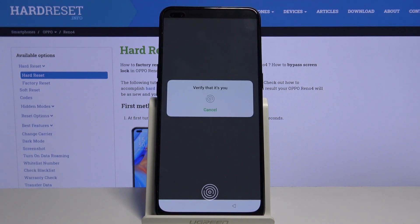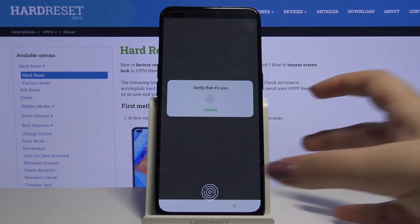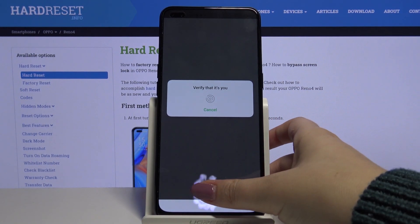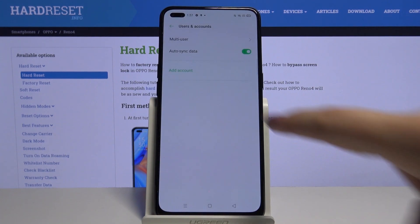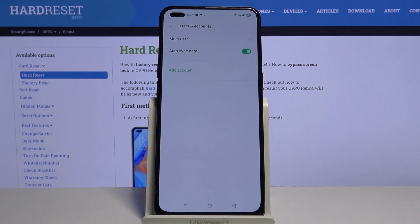We have to verify that it is you, so if you've got a fingerprint simply place your finger on the sensor, and as you can see the Google account simply disappears.